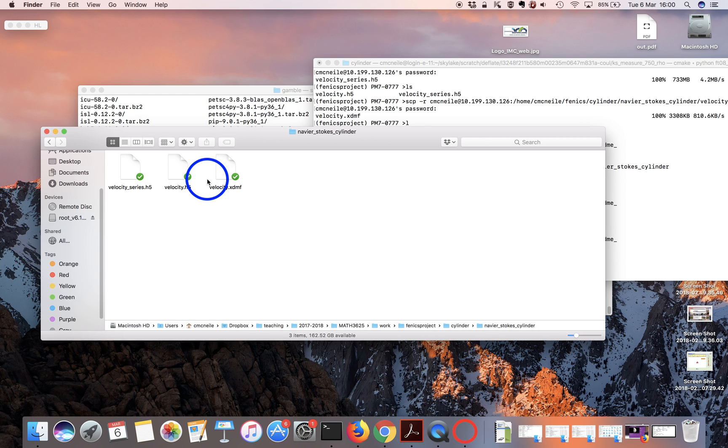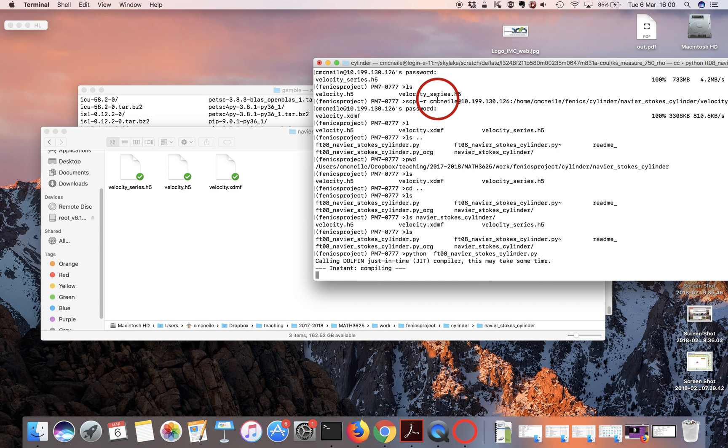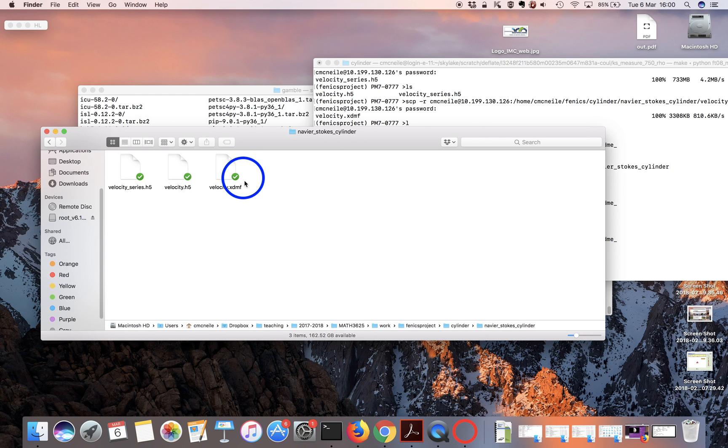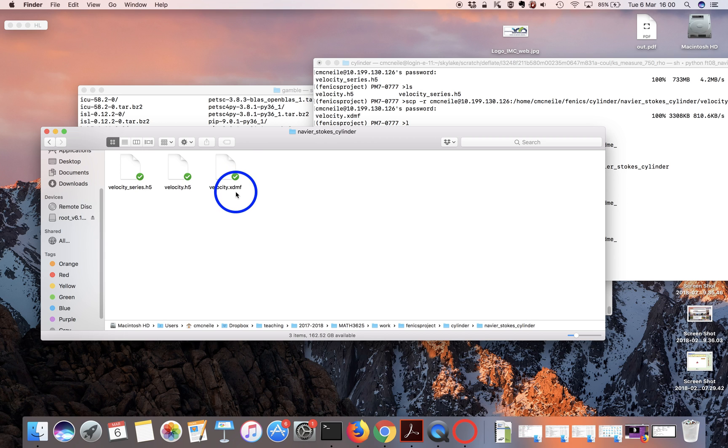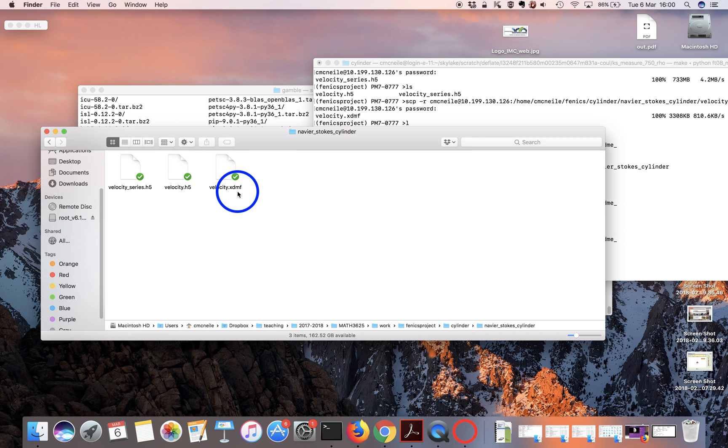It's starting to compile and it produces a whole bunch of output, but takes a couple minutes to run. When you copy the files over, there'll be files velocity.HTMF, velocity.H5, and velocity series.H5. The one you want to load in ParaView is the XDMF file.